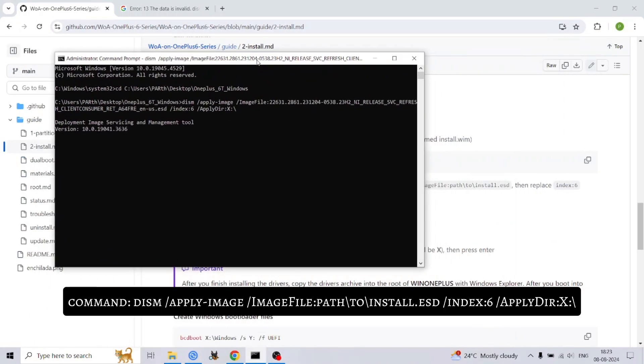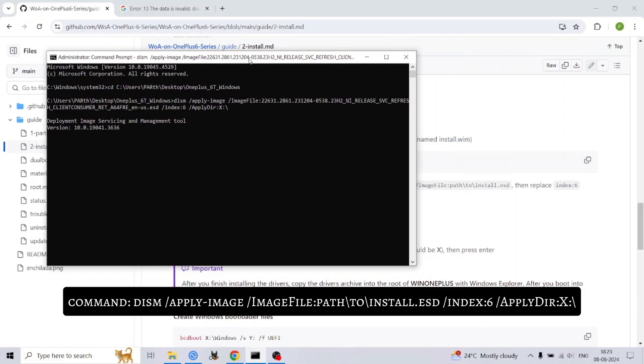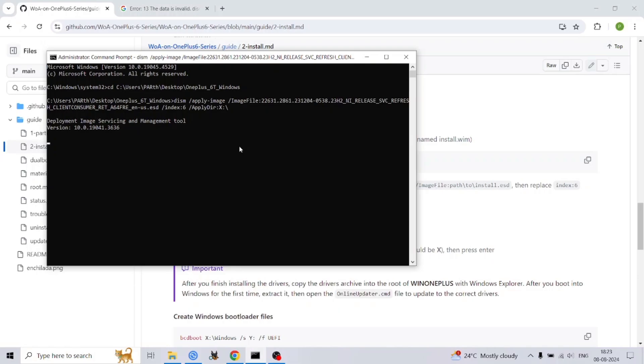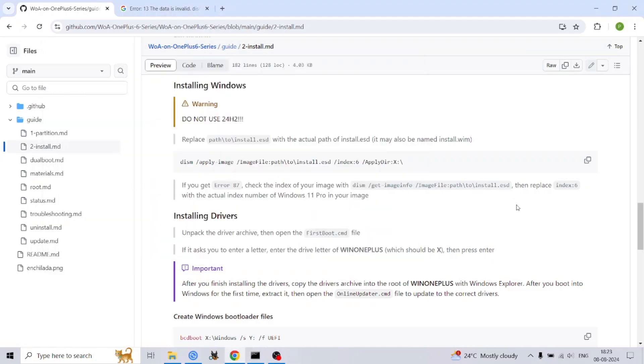To bypass certain security checks and optimize the boot process, we need to make some adjustments to the bootloader configuration. Use the following BCD edit commands. These commands enable test signing, disable recovery options, and disable integrity checks respectively.